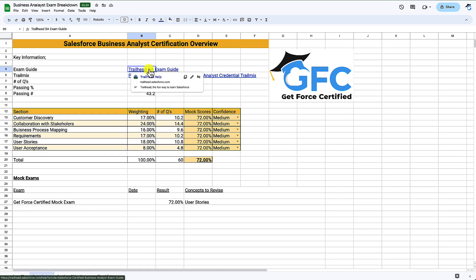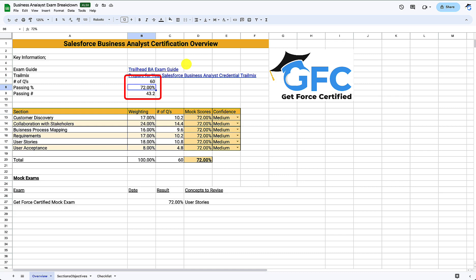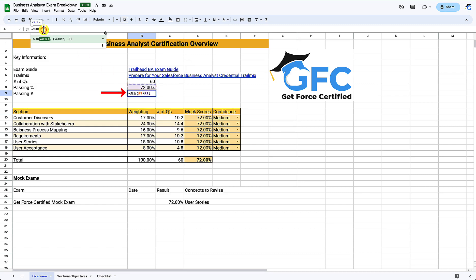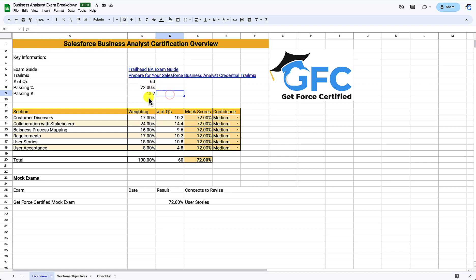The overview tab includes links to the exam guide and to the trail mix — I've just copied the hyperlink and pasted it in, which gives the option to shorten it. Then we have the number of questions, the passing percentage, and the passing number of questions so we can see what's expected of us. I've used a formula field here: we take the number of questions, which is 60, times the passing percentage, and that gives us 43.2, so we need to get basically 44 correct in order to pass.